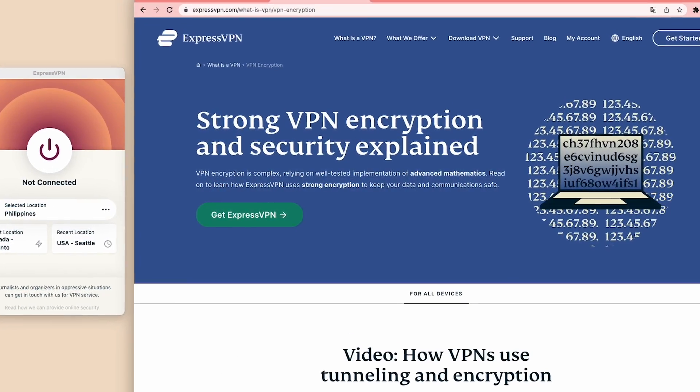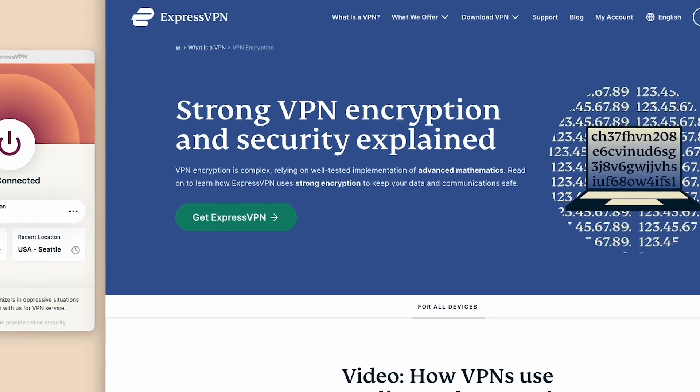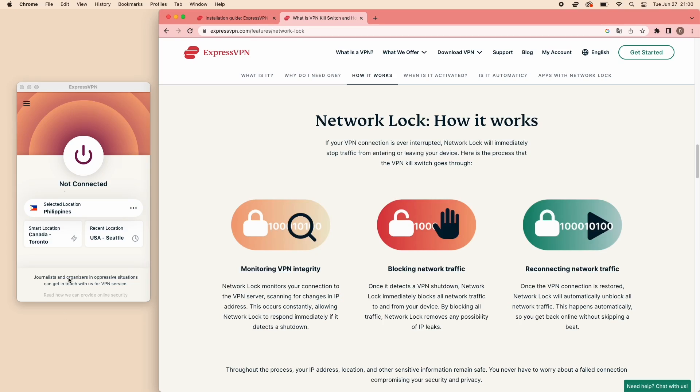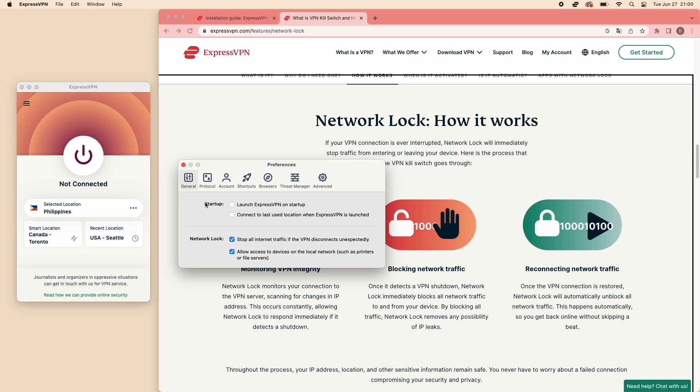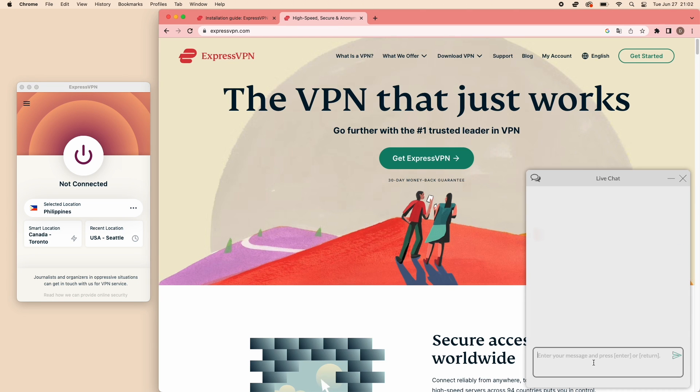ExpressVPN uses military-grade encryption protocols to safeguard your data and protect your privacy. It also has a network lock and built-in kill switch that can automatically cut off your internet connection if the VPN connection drops, preventing any data leaks. What's more, it offers 24-7 customer support to help you if you're having trouble with the setup.